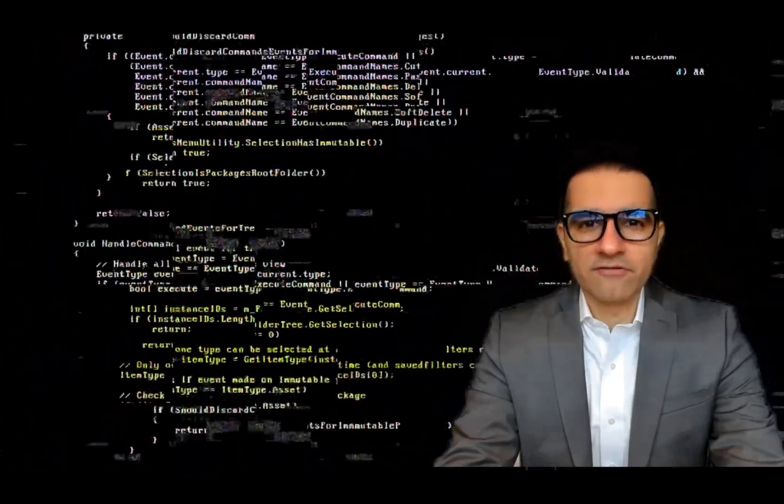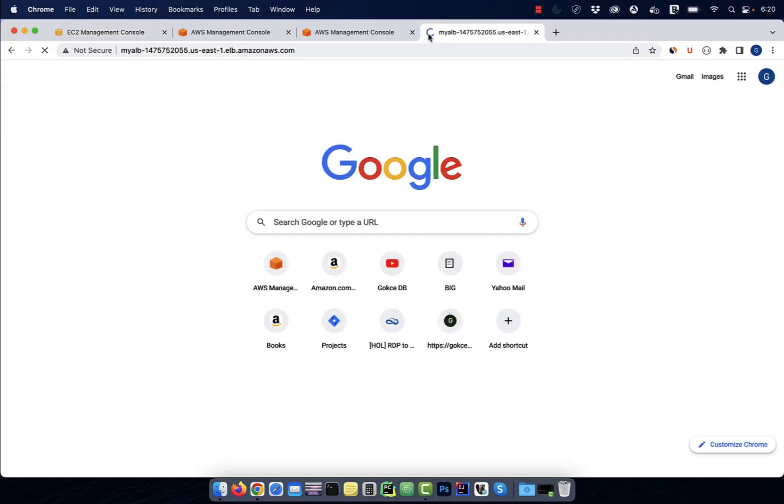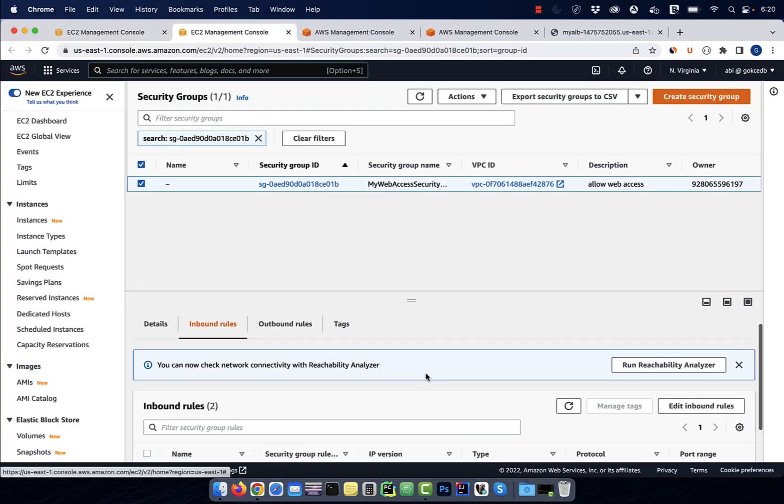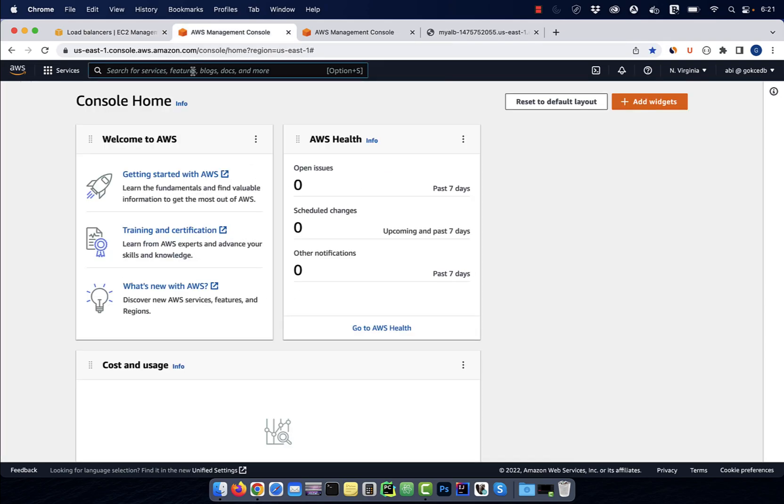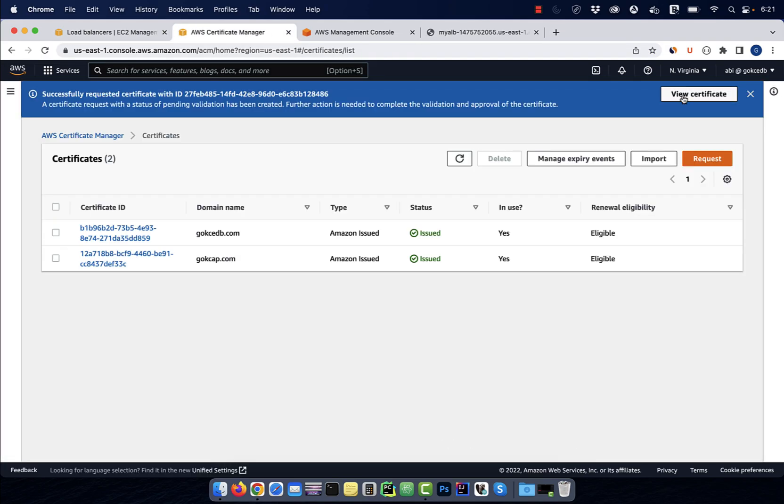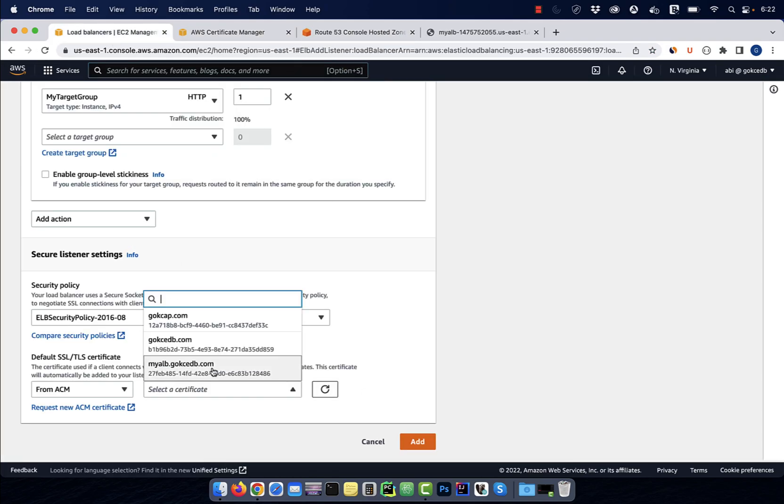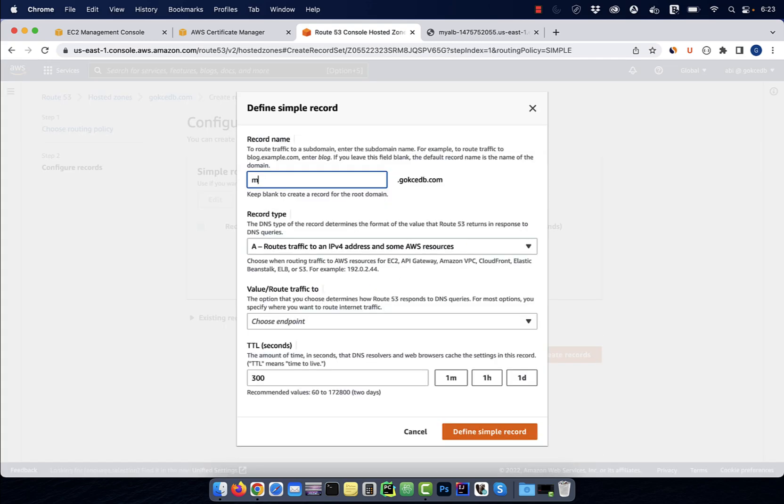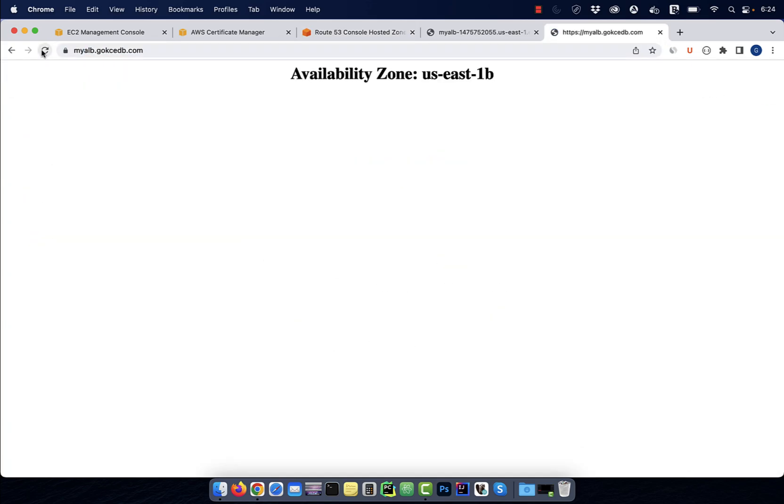Hi guys, this is Abhi from GokcheDB. In this video, you're going to learn how to create an HTTPS listener for your application load balancer in AWS.